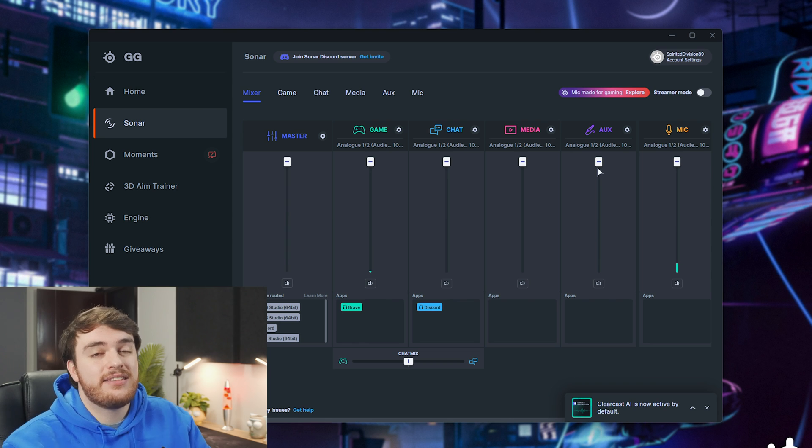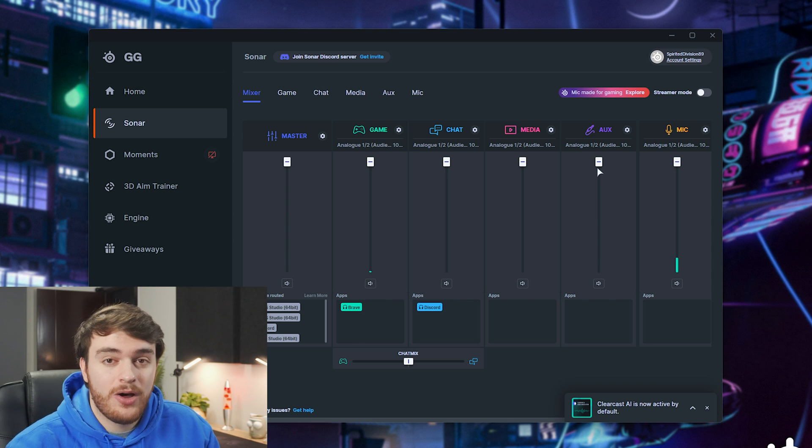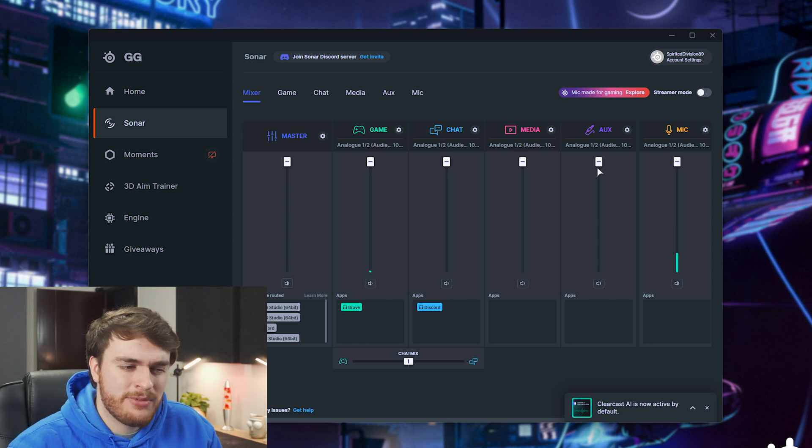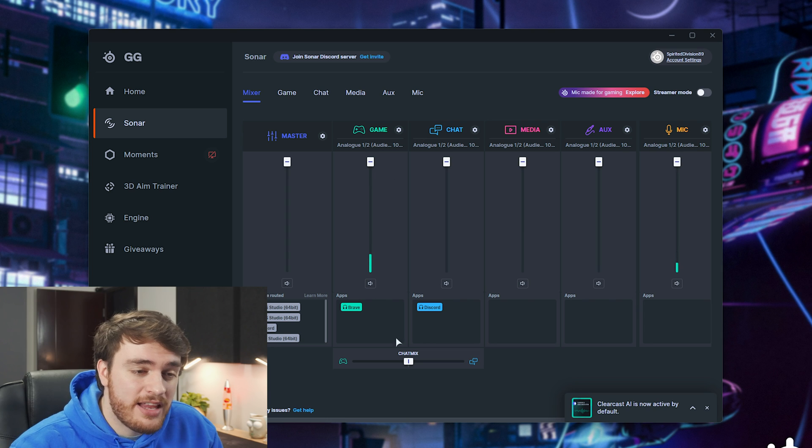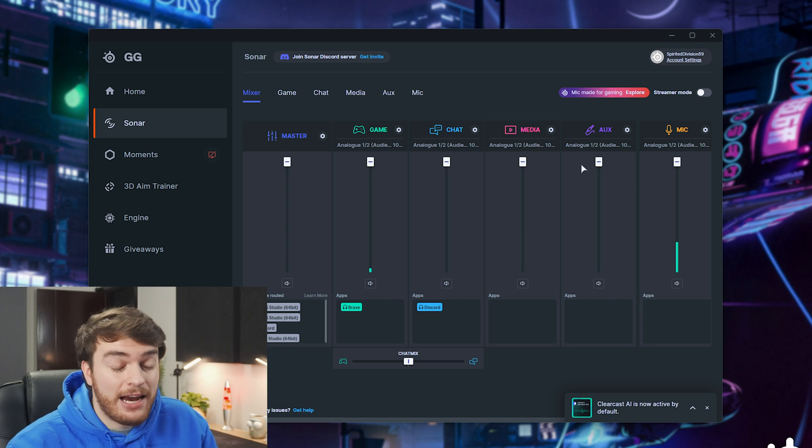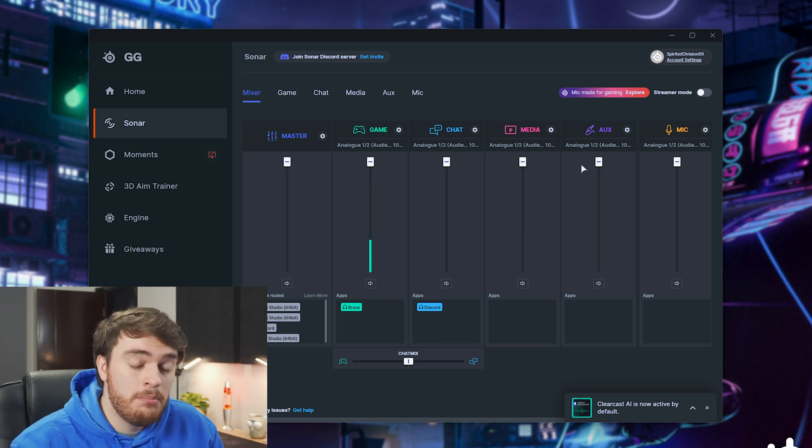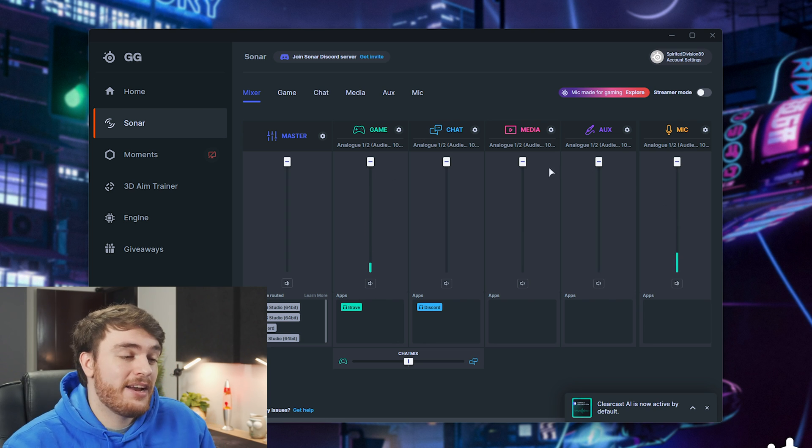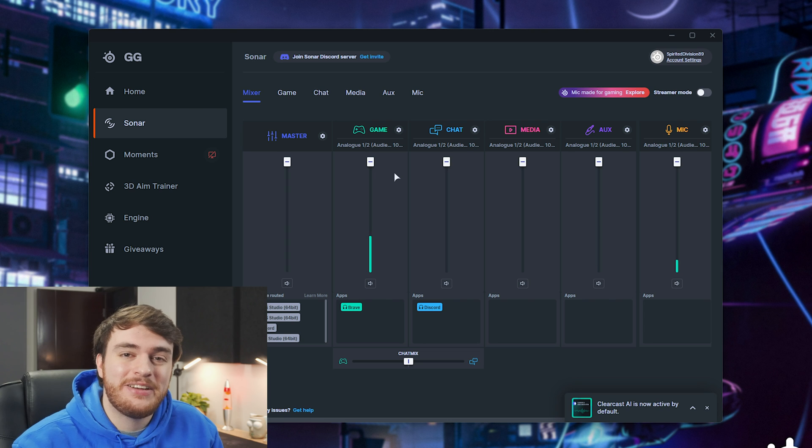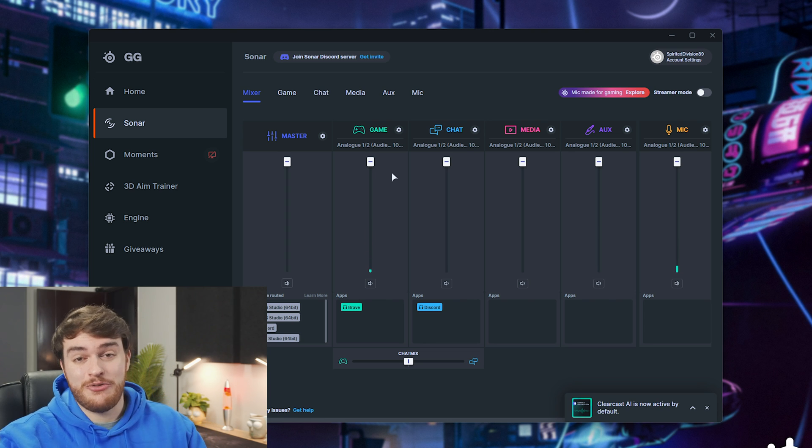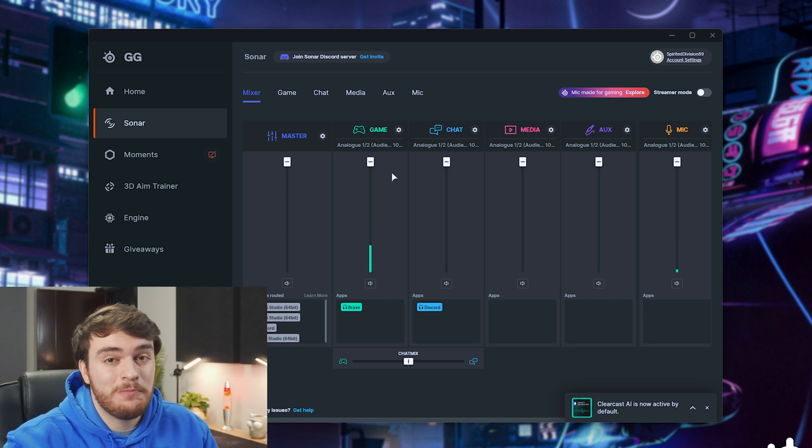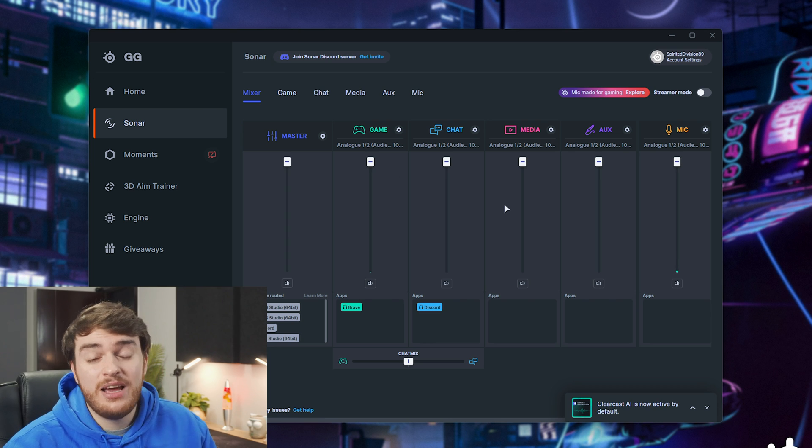Now, of course, you can use things like VoiceMeeter Banana and other programs like that to get similar outputs that all go to your actual headphones. But as I was playing around with the SteelSeries software anyway, this popped up and it's actually really powerful.